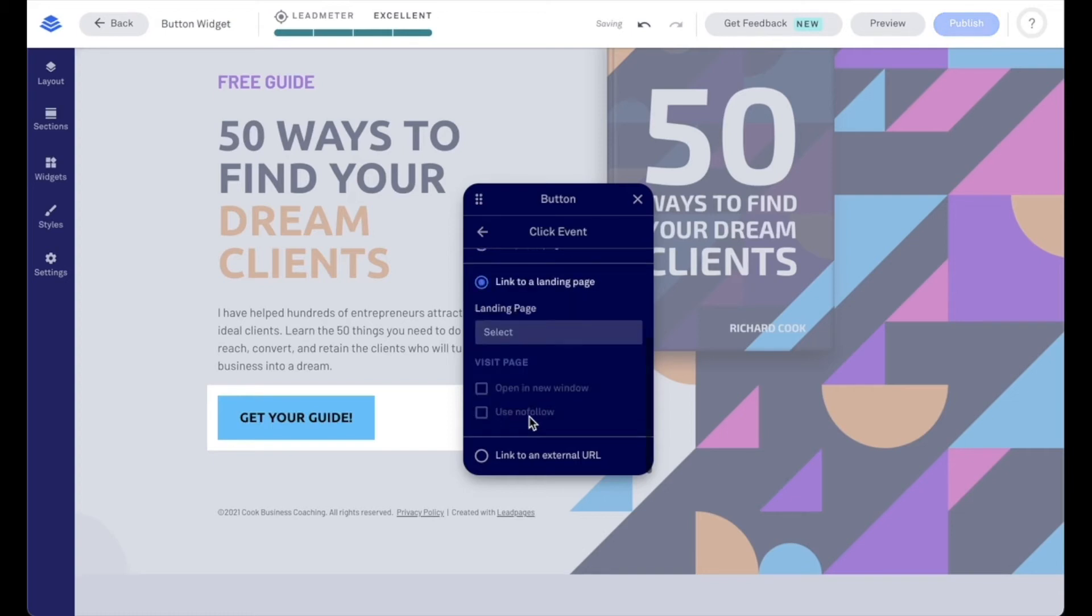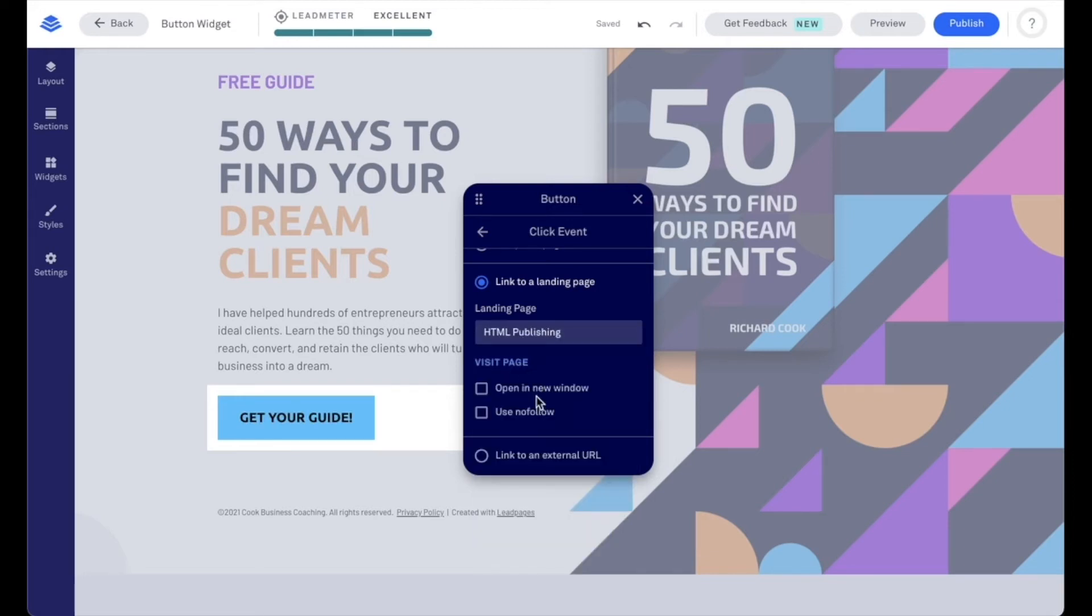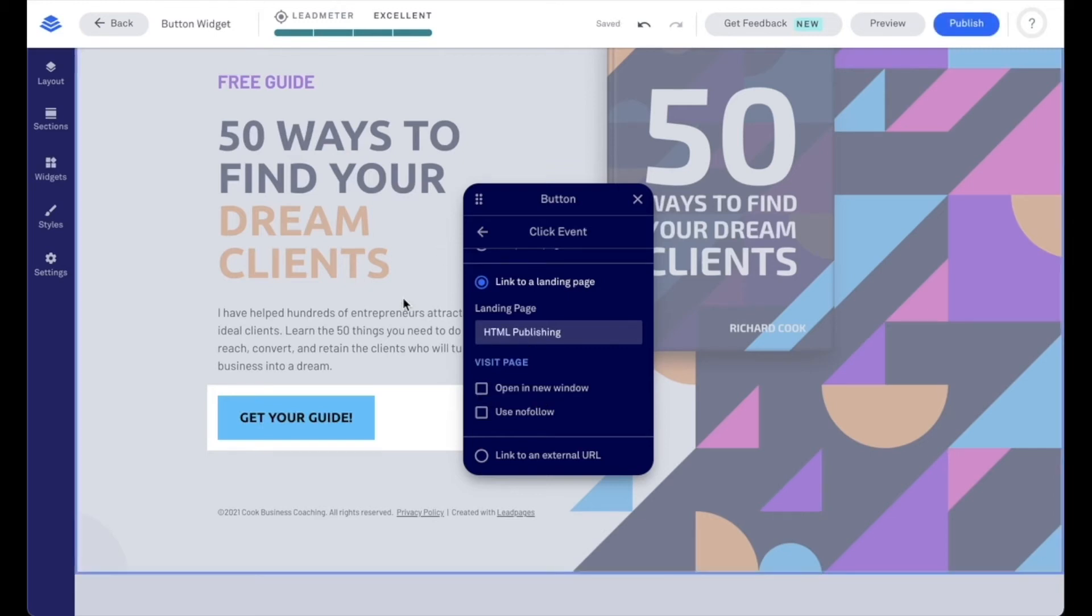We can link to another landing page that's been created and published under the landing pages section of our account. So we would just click in the select field here and go ahead and select the page name. We can have that open in a new window as well so that they keep this page open if we'd like.